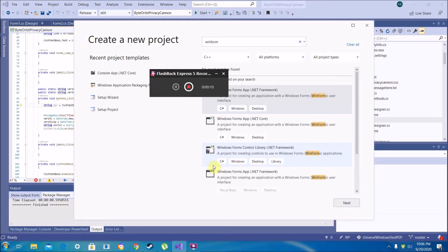This is a simple app we're going to code that will take a text string, encrypt it using AES encryption, scramble it to bytes, and then save it to a file so that we can encrypt it using a password.